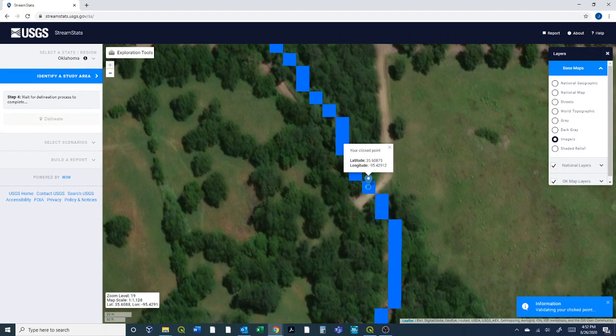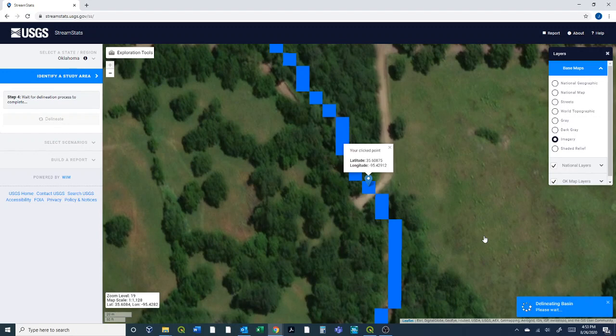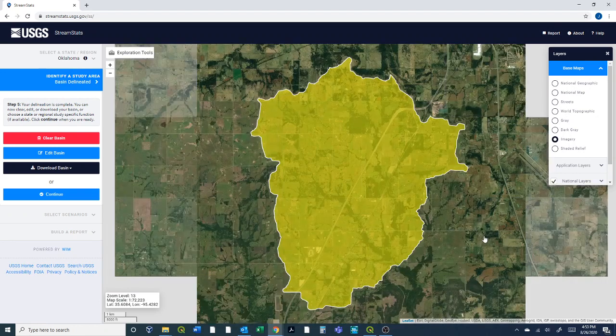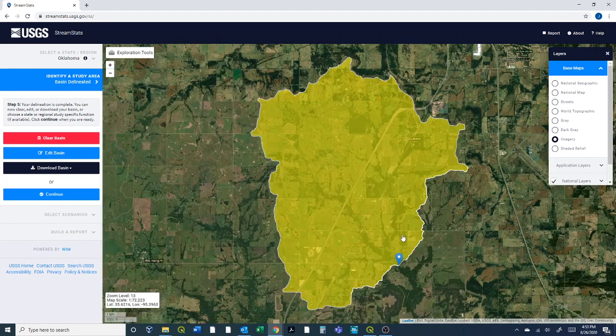That shows me what my click point is. It's let me know that it's valid down here and so it's working to delineate the basin. We'll just give it a few minutes. It generally works pretty quickly and this one's actually a fairly large watershed and it's kind of some of the reason I've been having a lot of issues within QGIS because it's such a large watershed.